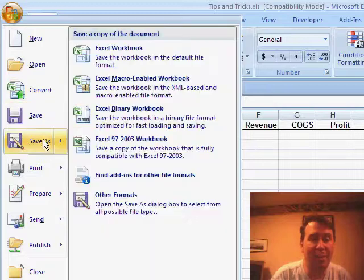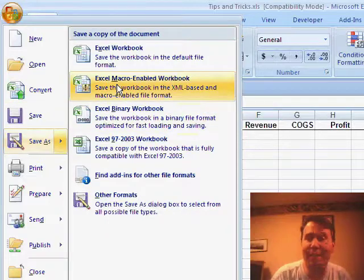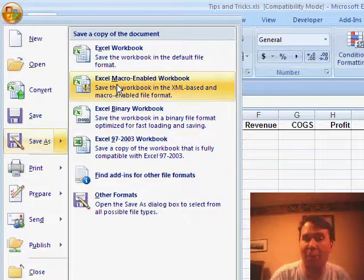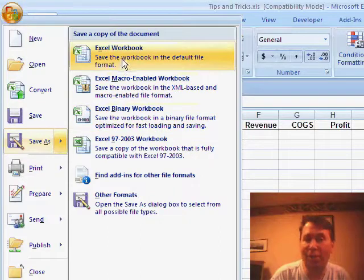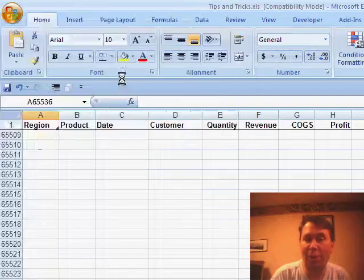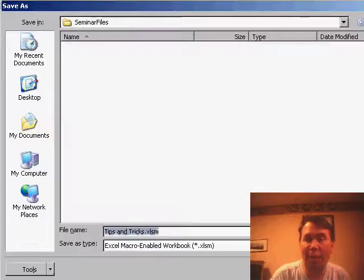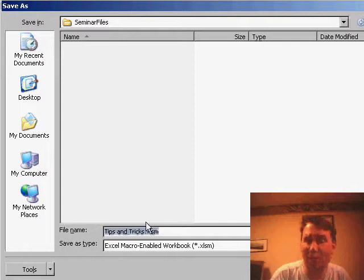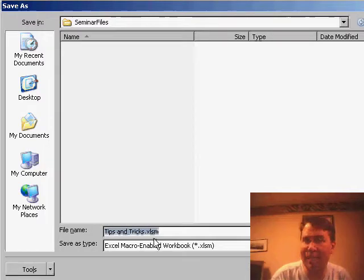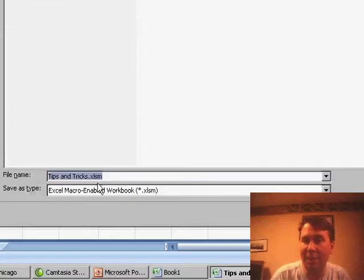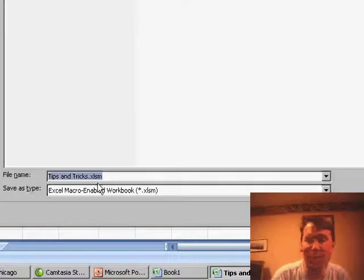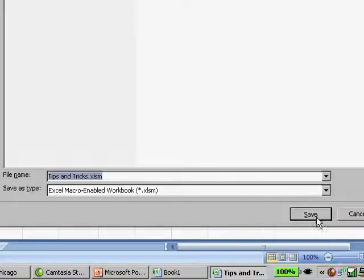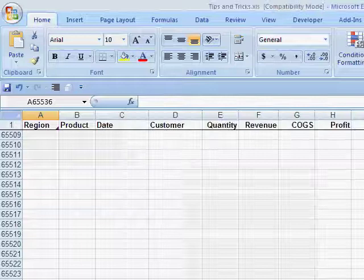Instead I prefer to use Save As, save as either a Macro Enabled Workbook, or a Binary Workbook, or an Excel Workbook. I'm going to go with Macro Enabled, save it, tips and tricks, you'll see that we have a new file extension, XLSM, stands for Macro, we also have XLSX, or XLSB, three different file formats in Excel 2007. Click Save.